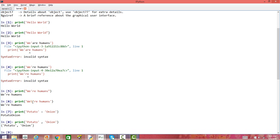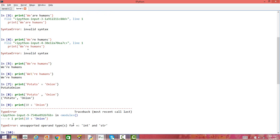You may also be interested in concatenating an integer with a string. Let's say we want to print 10 plus 'onion'. You will see an error in this case because 10 is an integer and 'onion' is a string, which creates an issue. Python cannot add an integer to a string, which is also illogical.